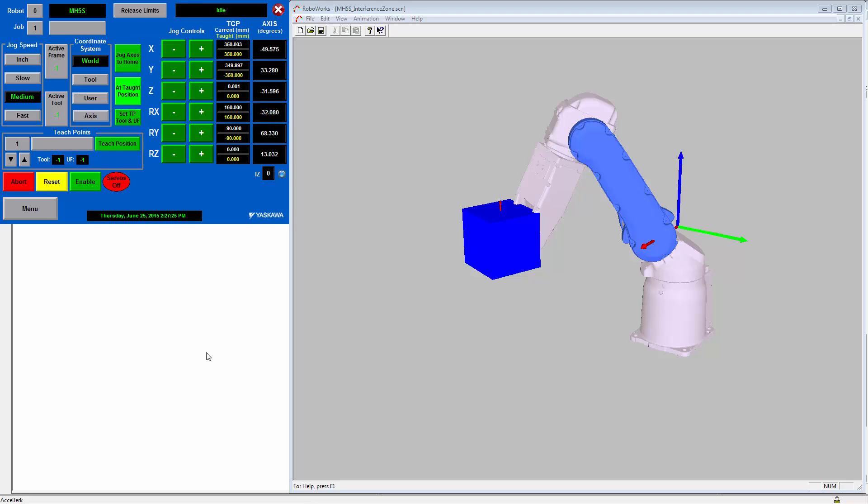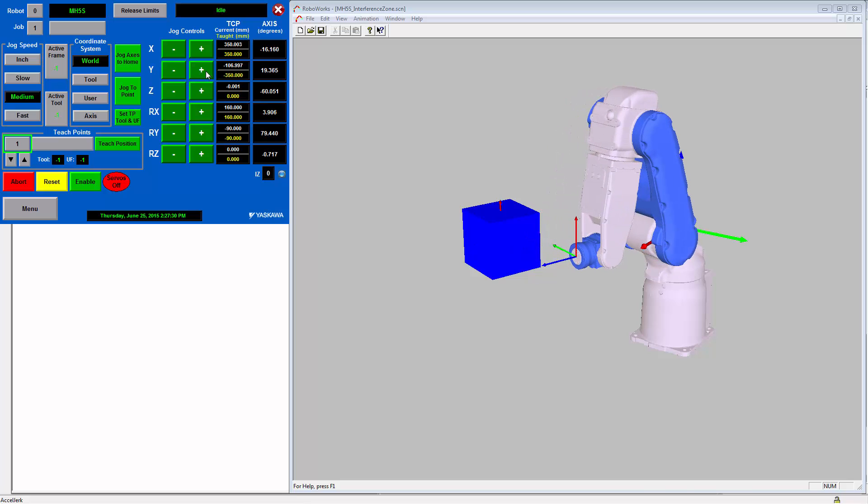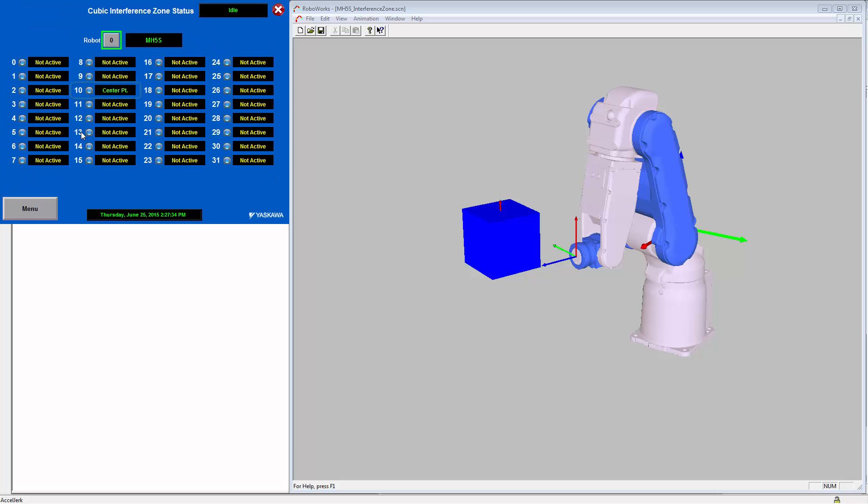Now if we go back to the teach screen, we can jog the robot outside of this cube. If we now go back to the iz status screen, we can see that the indicator on zone number 10 is no longer red.